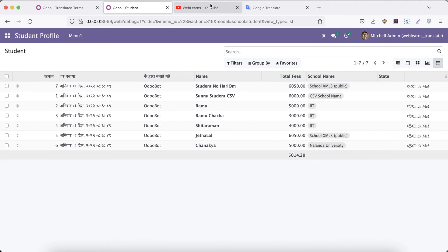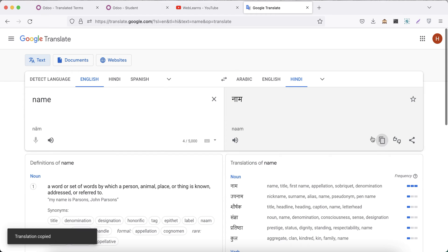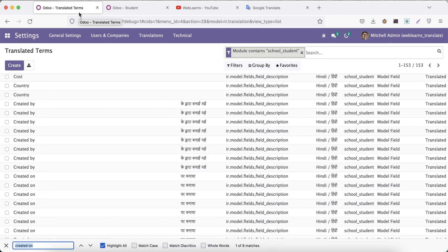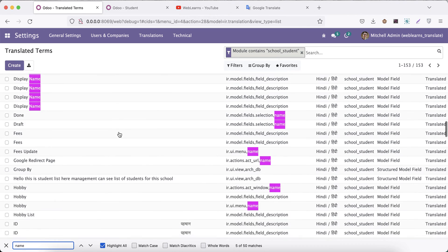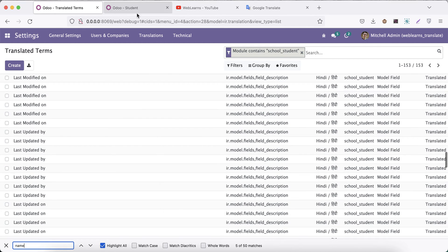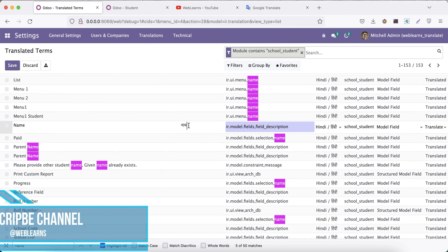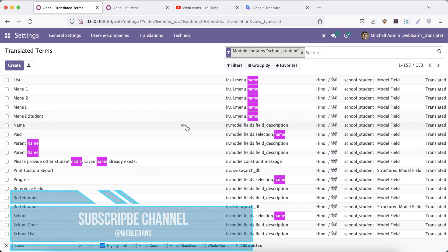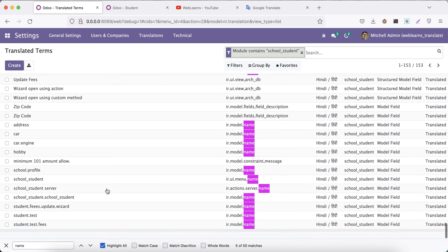Now let's translate 'Name', 'Total Fee', 'School Name', and 'State'. For 'Name', I'll search in the translated terms — you can see there are about 50 matching records, so we need to focus only on the exact 'Name' keyword for our module. Once found, I'll add the Hindi translation — in Hindi terminology it's 'Nam'.